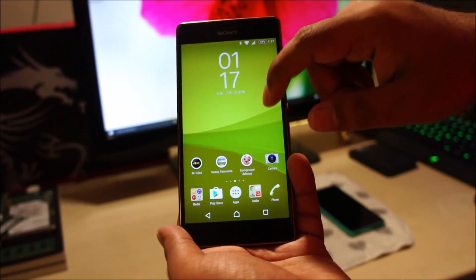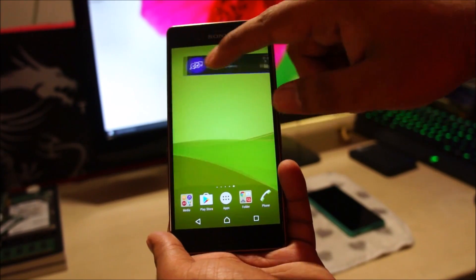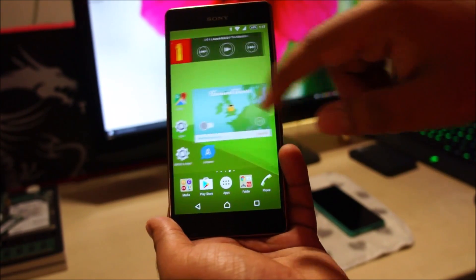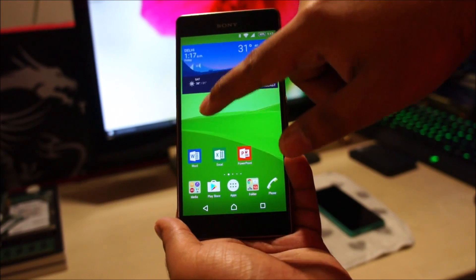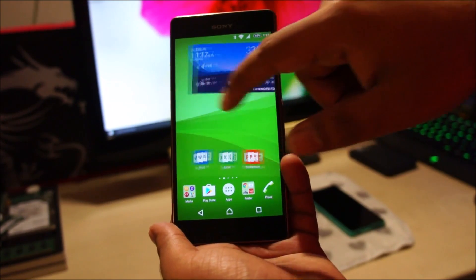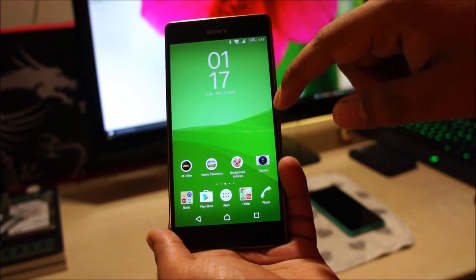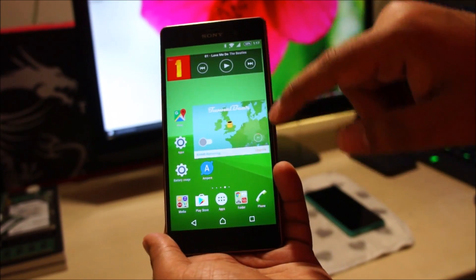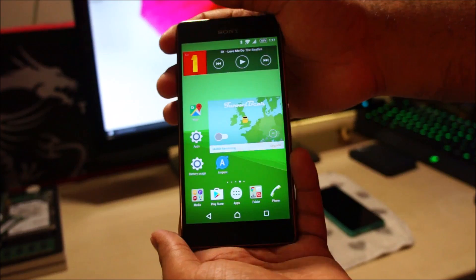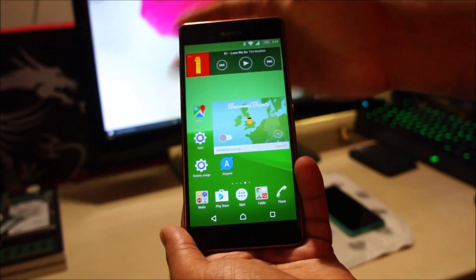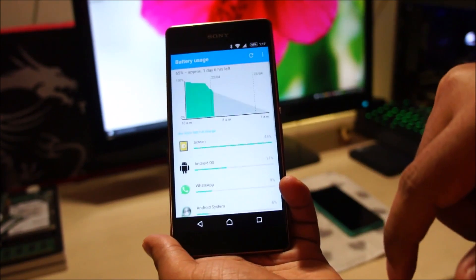Like I was saying, there are no heating issues, no lags, and no bugs. Everything is butter smooth and I feel the battery life is slightly better than what it was on Android Lollipop. Let me show you my battery usage.